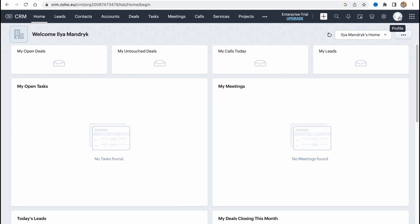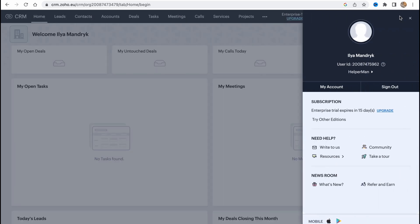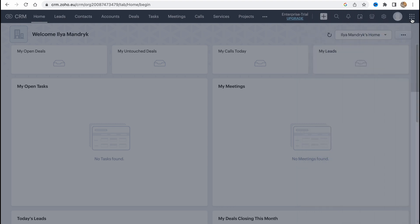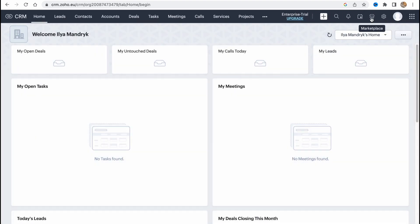Here we have our profile so if we click we can just change some information or just log out from here.